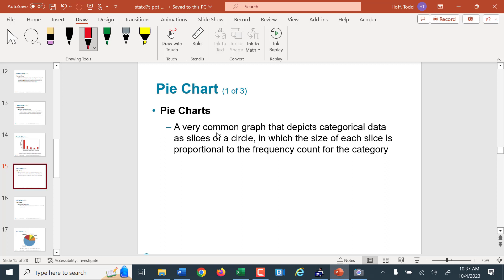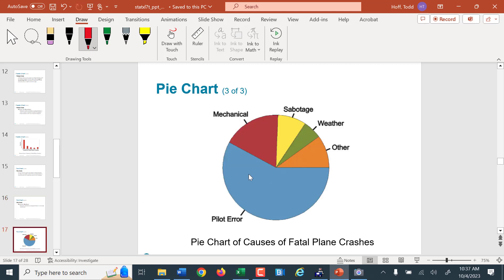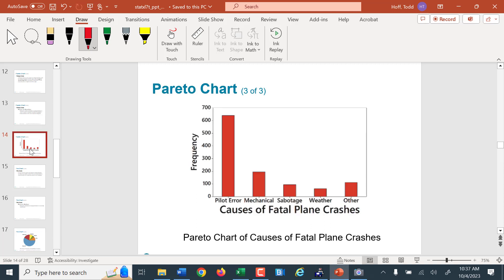Pie charts are the circle-shaped charts — the size of the slice shows what portion of the whole. That's what they're good for showing: a portion of the whole amount, not necessarily exact amounts. Typically they're labeled with percents rather than frequencies. The biggest slice is the largest percent or largest portion of the whole amount. This is showing the same data as the Pareto chart.